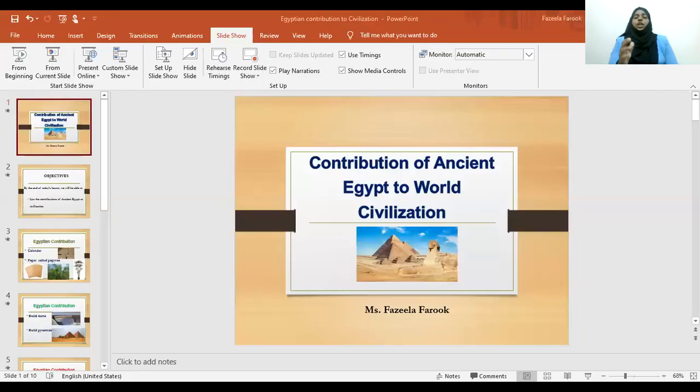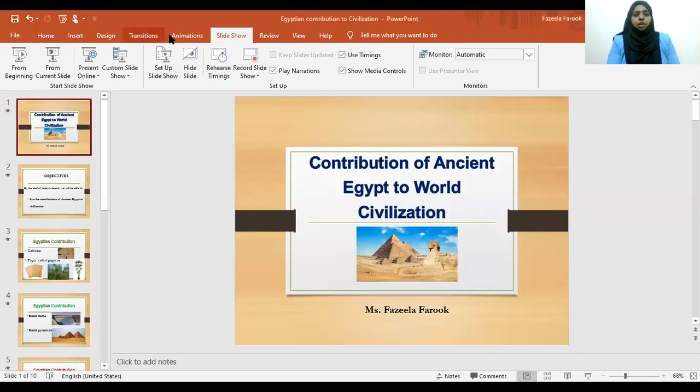Hello everyone. Today I'm here to tell you how you can convert your PowerPoint into videos. So let me get straight away onto the topic. First of all, you need to prepare your PowerPoint as you would normally do, and once you have done with the preparation of the PowerPoint, you need to go to the menu here on the top and click on Slide Show.